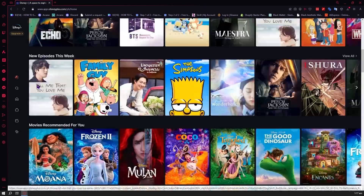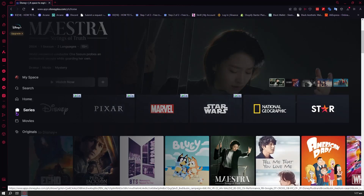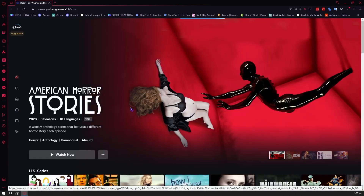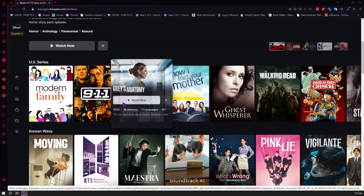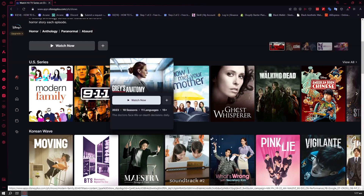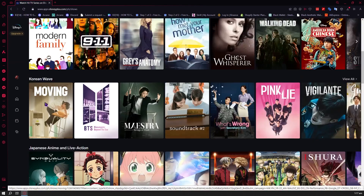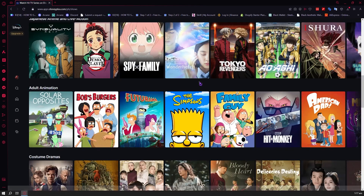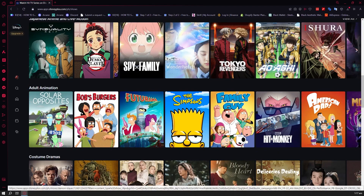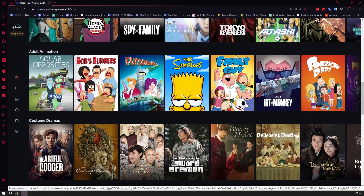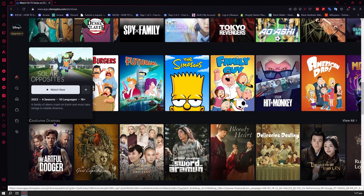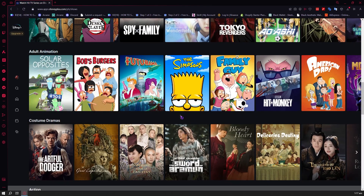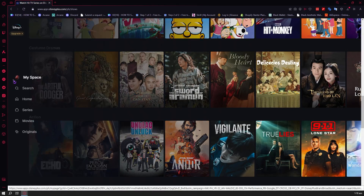And then the next one is the series section. So you can see the different series offered here in Disney Plus — you can see US series, Korean Wave, Japanese animation or anime, anime series, adult animation, costume dramas, and so on.